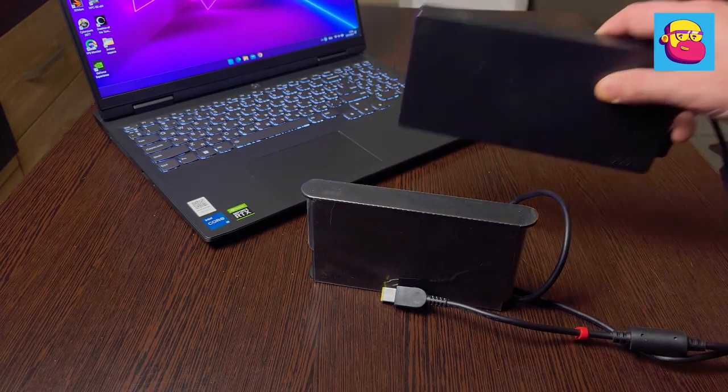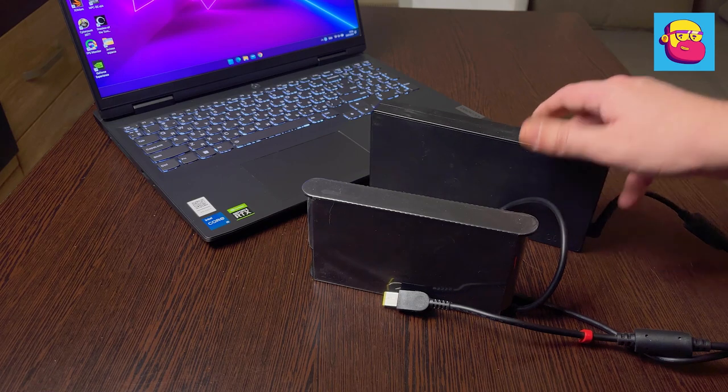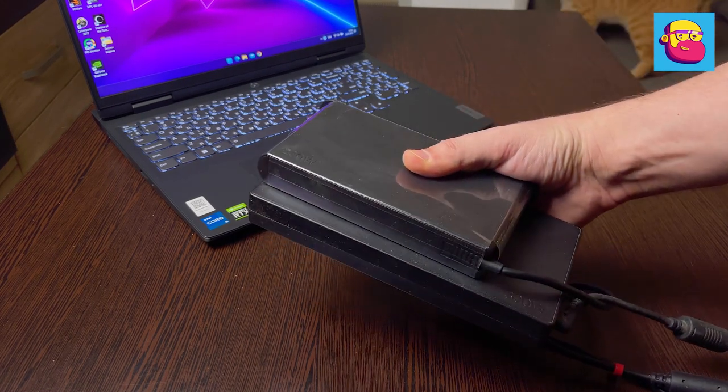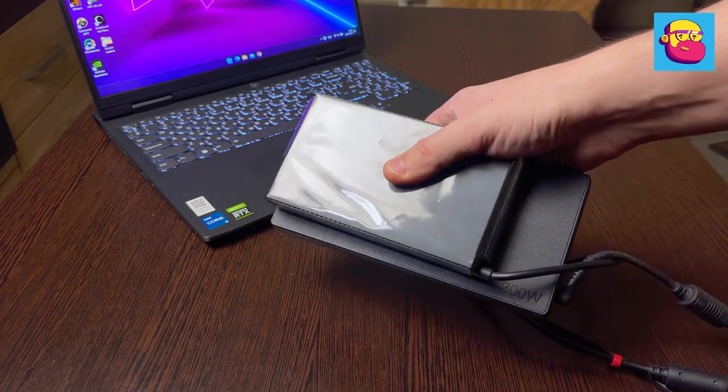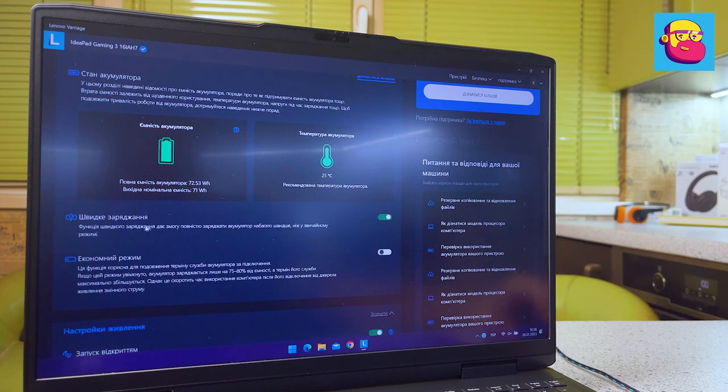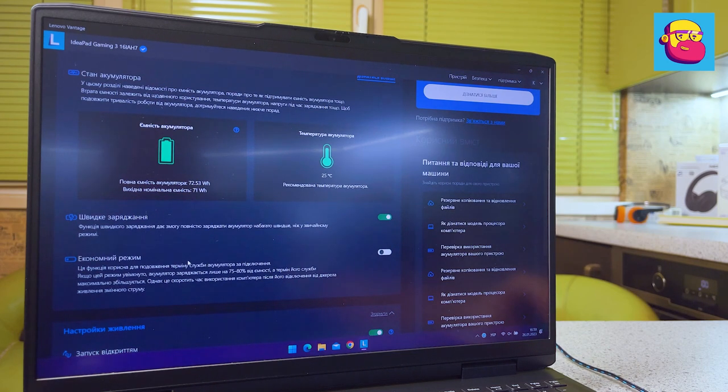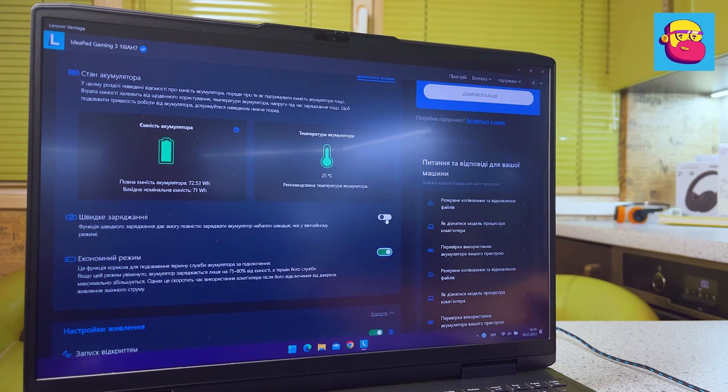In the set there is such a medium-sized power supply for 230 watts—just a baby compared to the 300-watt power supply from my Legion. In Lenovo Vantage you can activate fast charging or save battery life by charging only up to 60 percent.